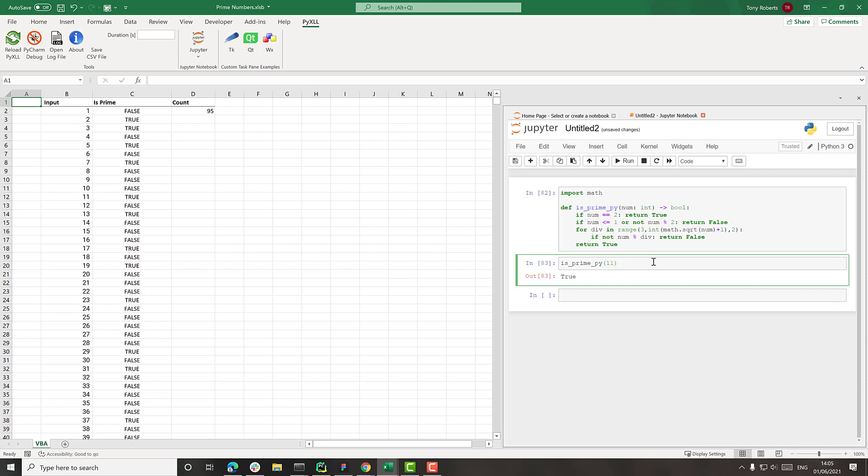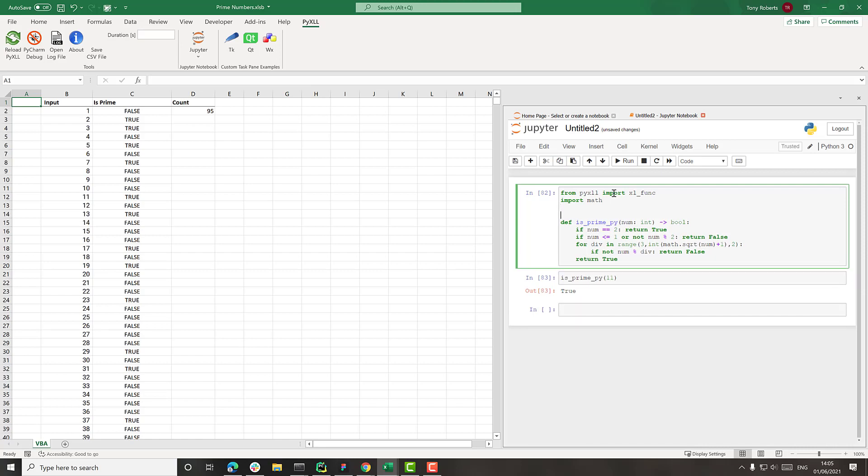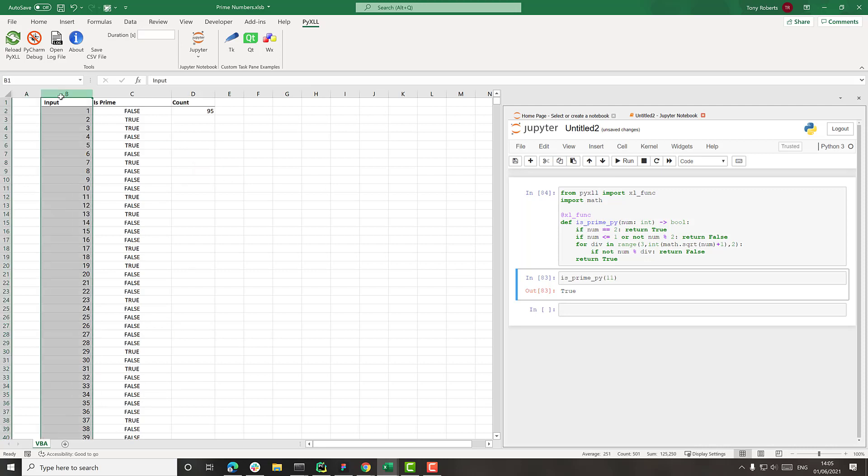What I want to do now is call that from Excel so we can directly compare the timings. What I'll do for that is say from pyxll import xl_func and then add this xl_func decorator to the function here, which tells PyXLL that we want this to be exposed as a Python function.